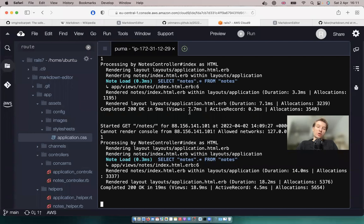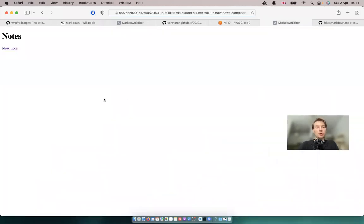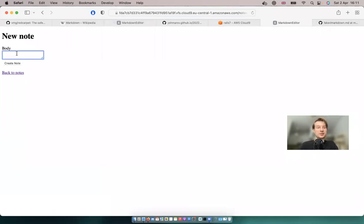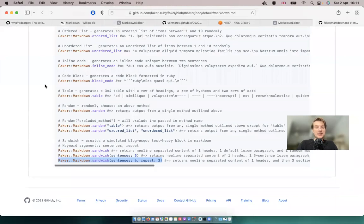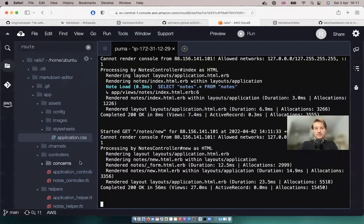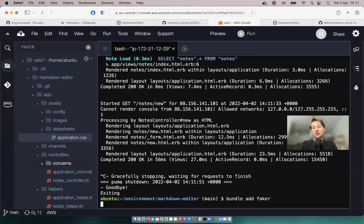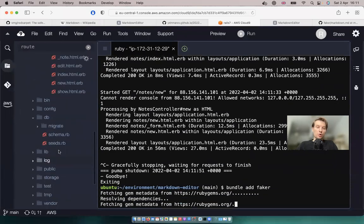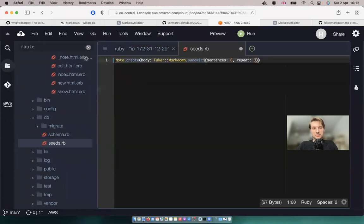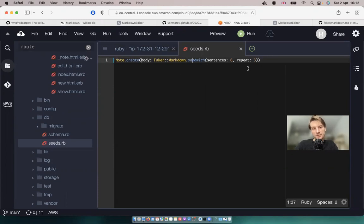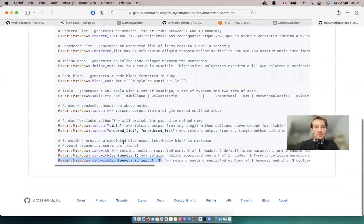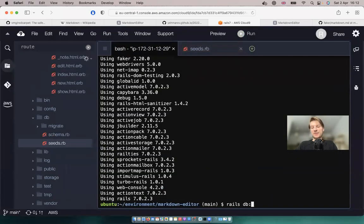Here I've got a new Ruby on Rails app where I've just created a scaffold of nodes — a node has just a body. Let's create a node with some markdown, and instead of writing it from scratch, let's get some markdown text from faker. So let's install the faker gem: bundle add faker. We'll create a new node with some faker markdown and run rails db seed.